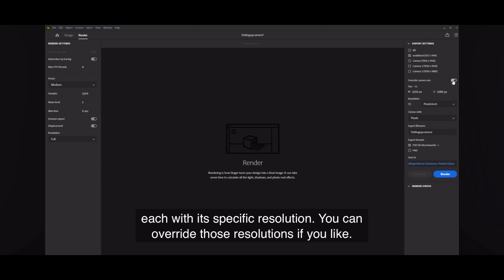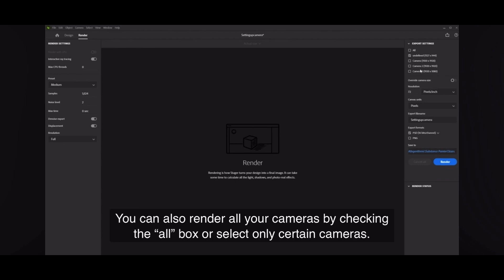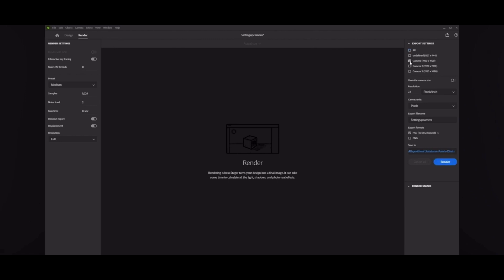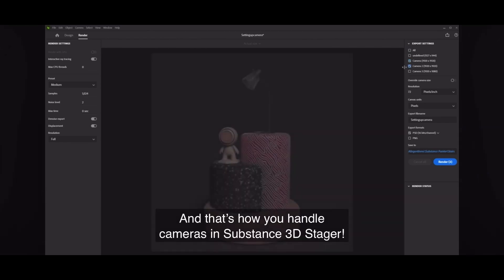You can also render all your cameras by checking the all box, or select only certain cameras. And that's how you handle cameras in Substance 3D Stager.